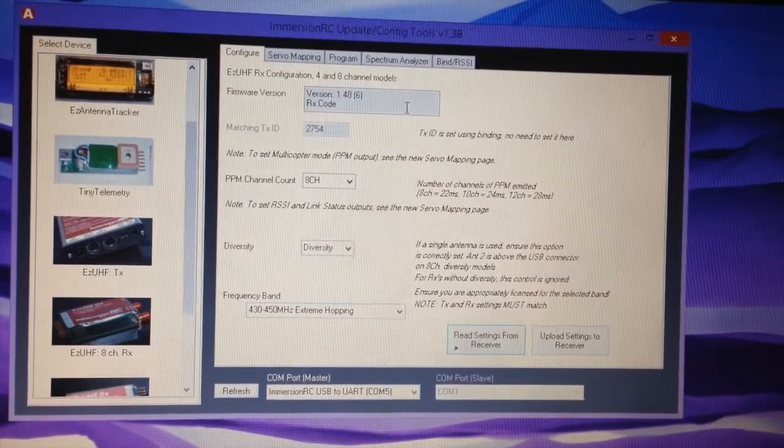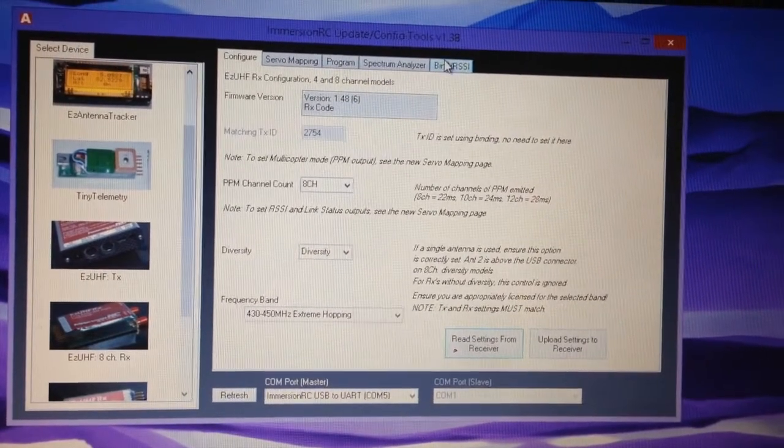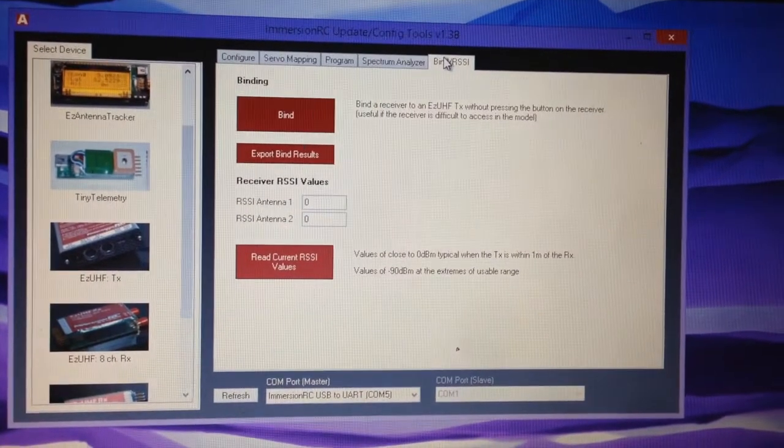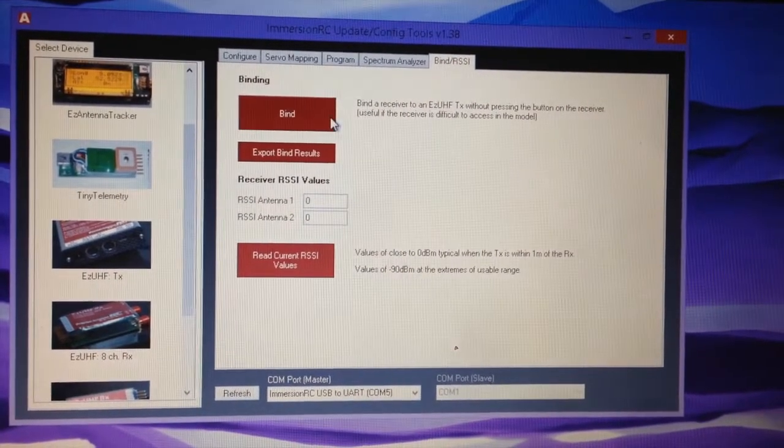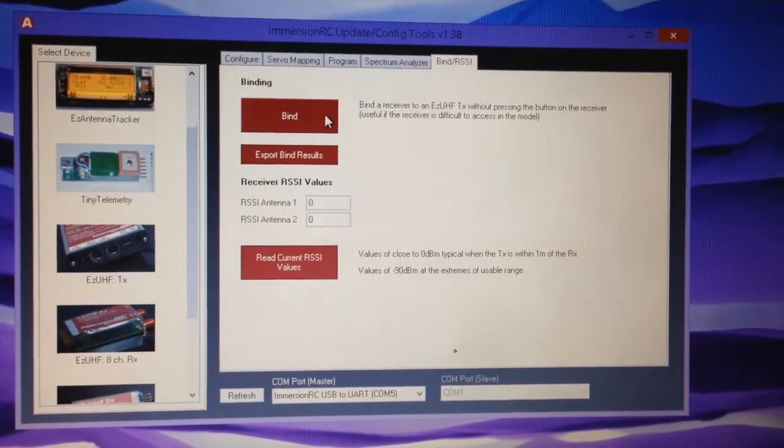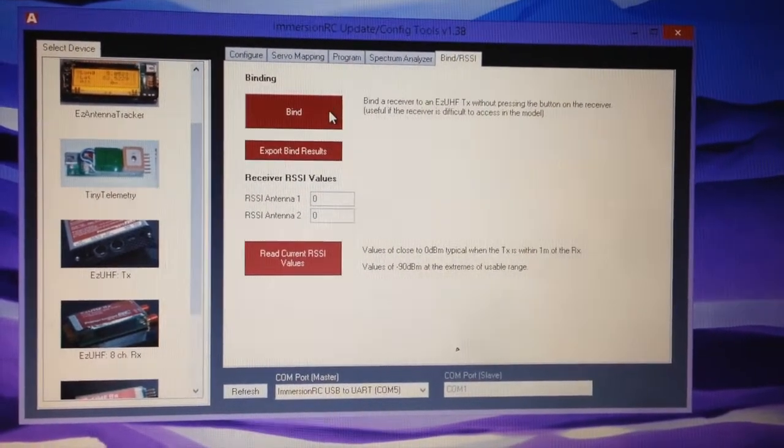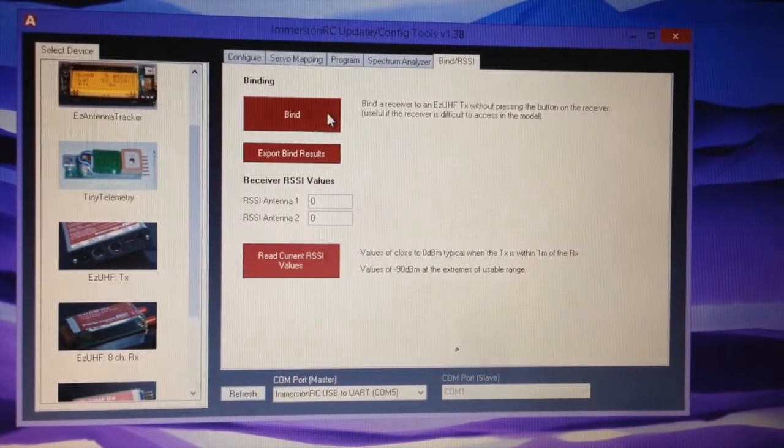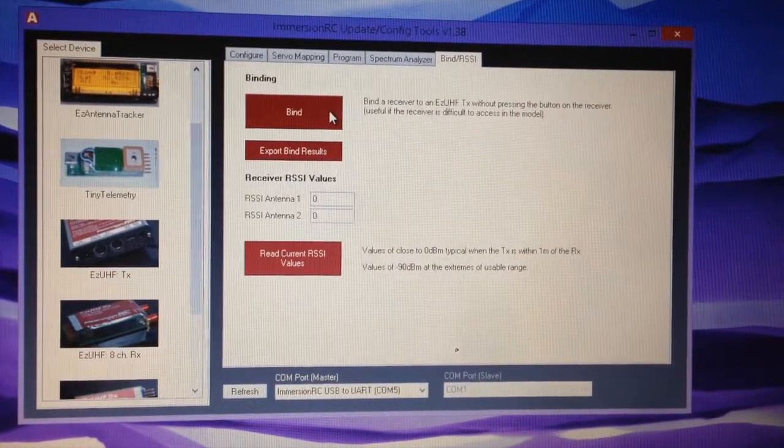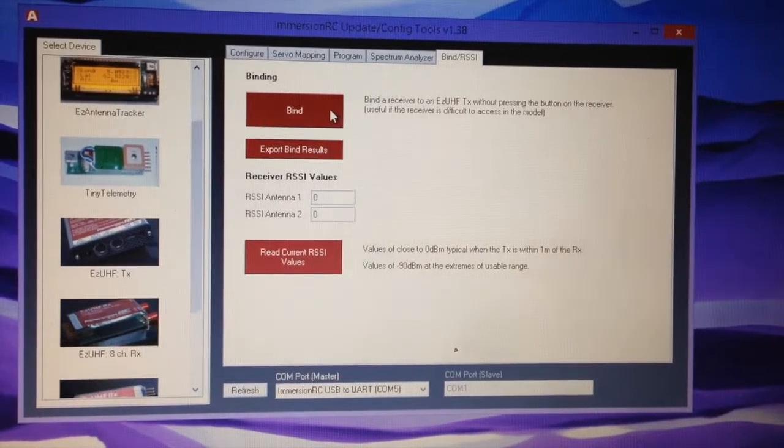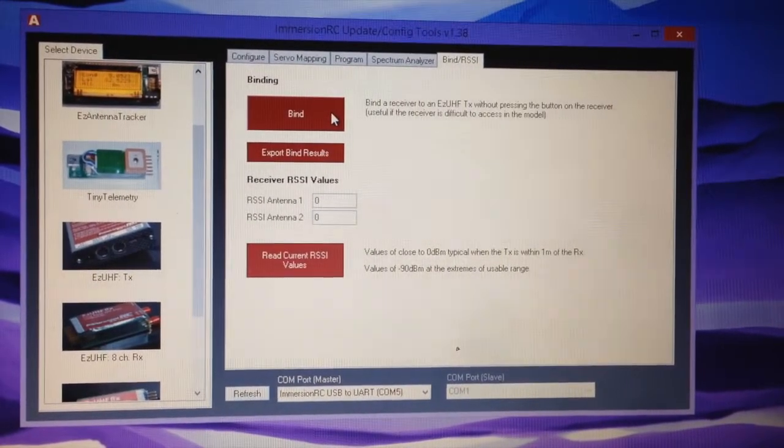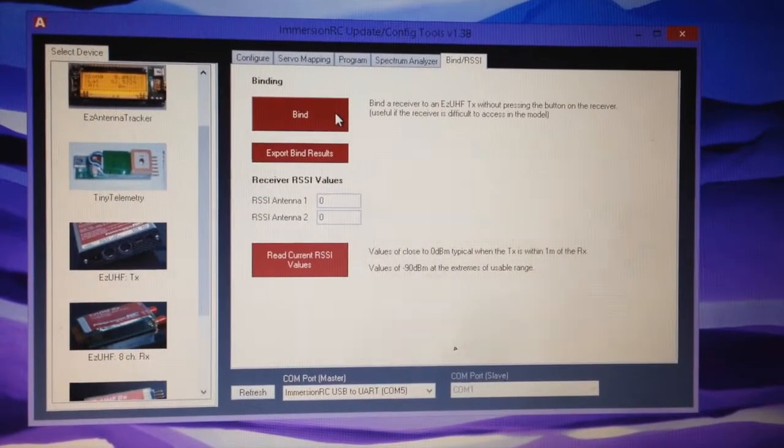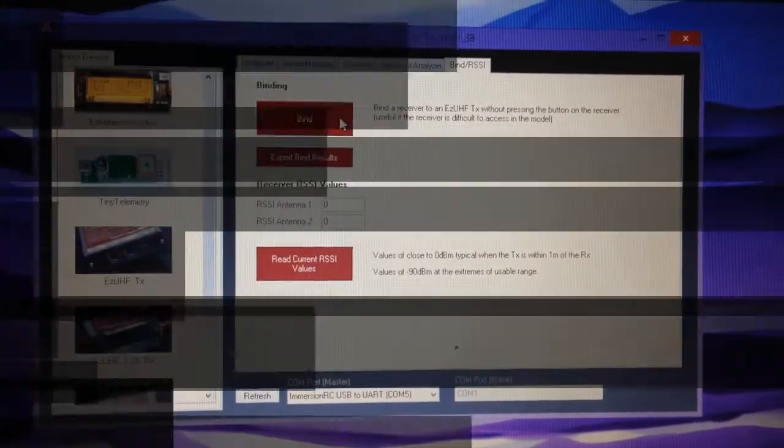The other thing to do to make life easier is to bind the receiver. I always bind it in immersion tools. You turn the transmitter on in bind mode - it says how to do it on the back of the UHF transmitter. When it's in bind mode with the USB plugged in, you can click bind there and it will bind your receiver to the transmitter.